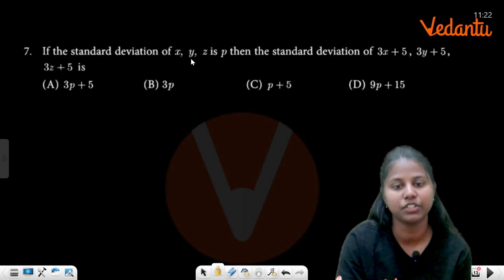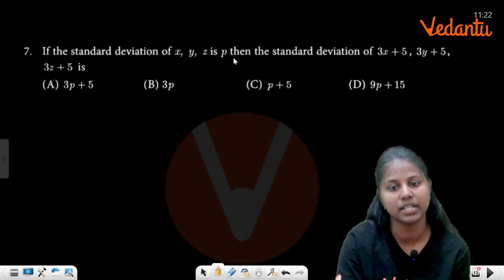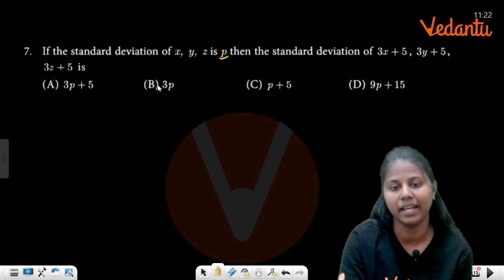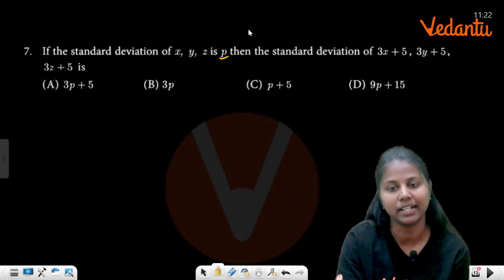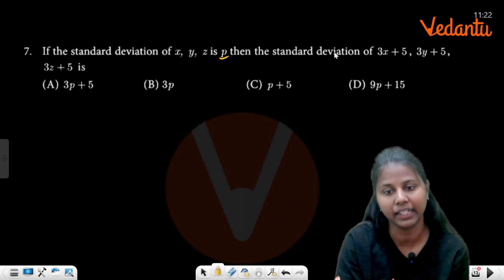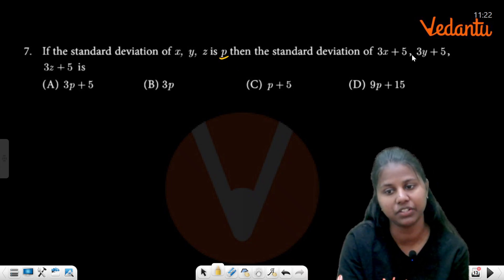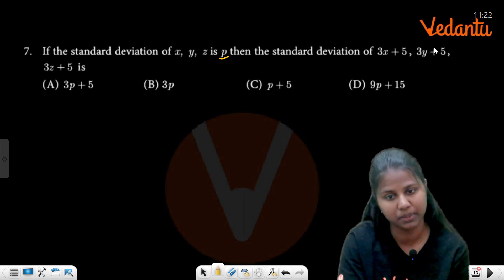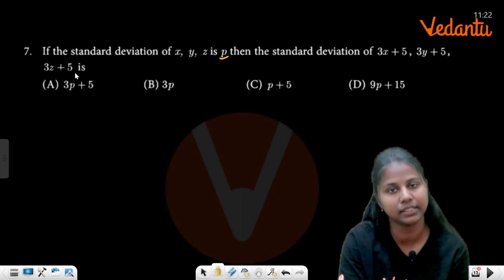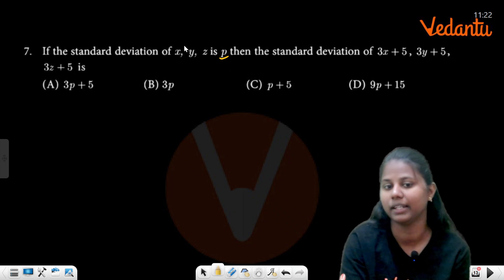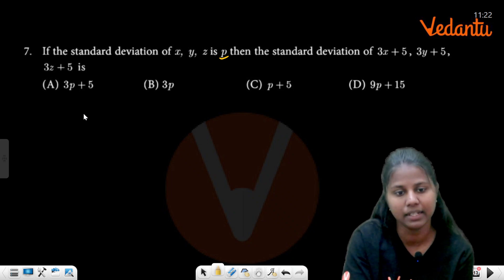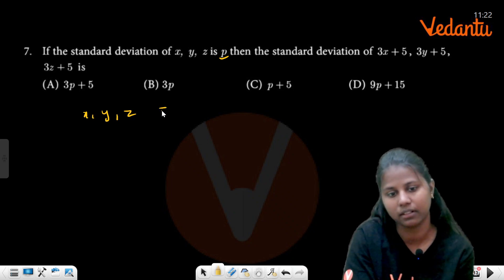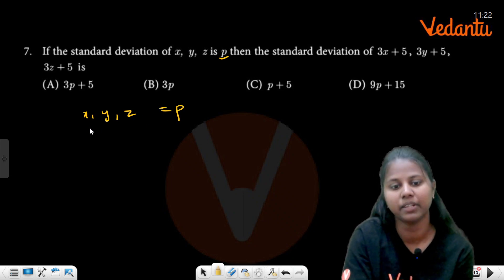If the standard deviation of x, y, z is p, then each observation becomes 3x plus 5, 3y plus 5, 3z plus 5. The standard deviation of x, y, z is p.